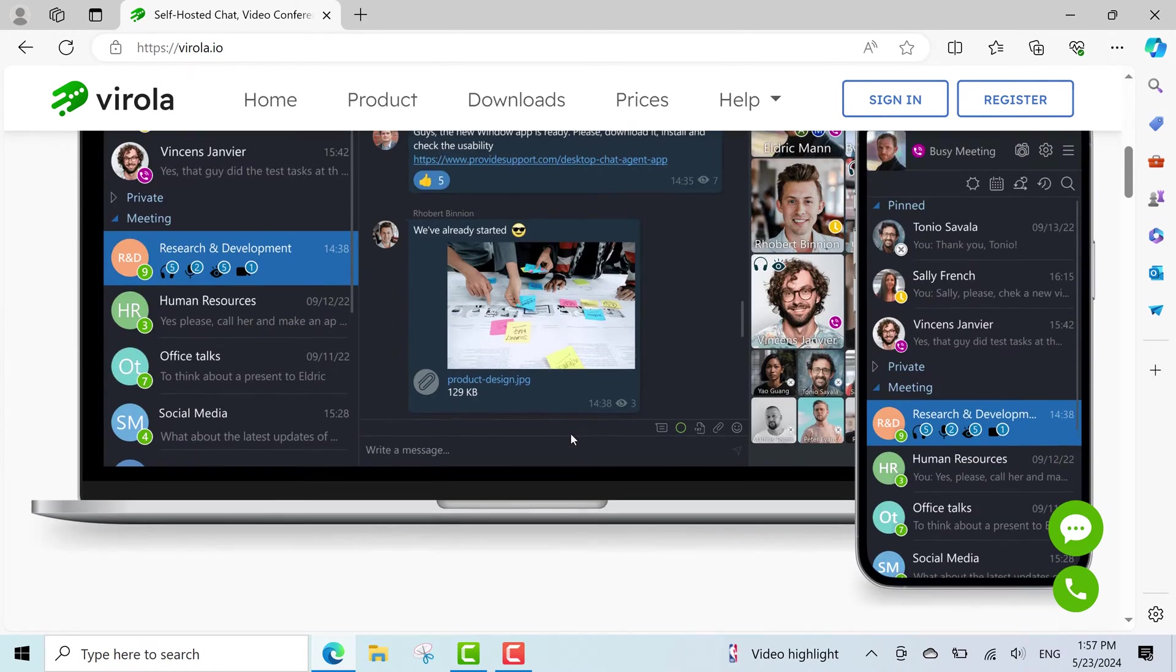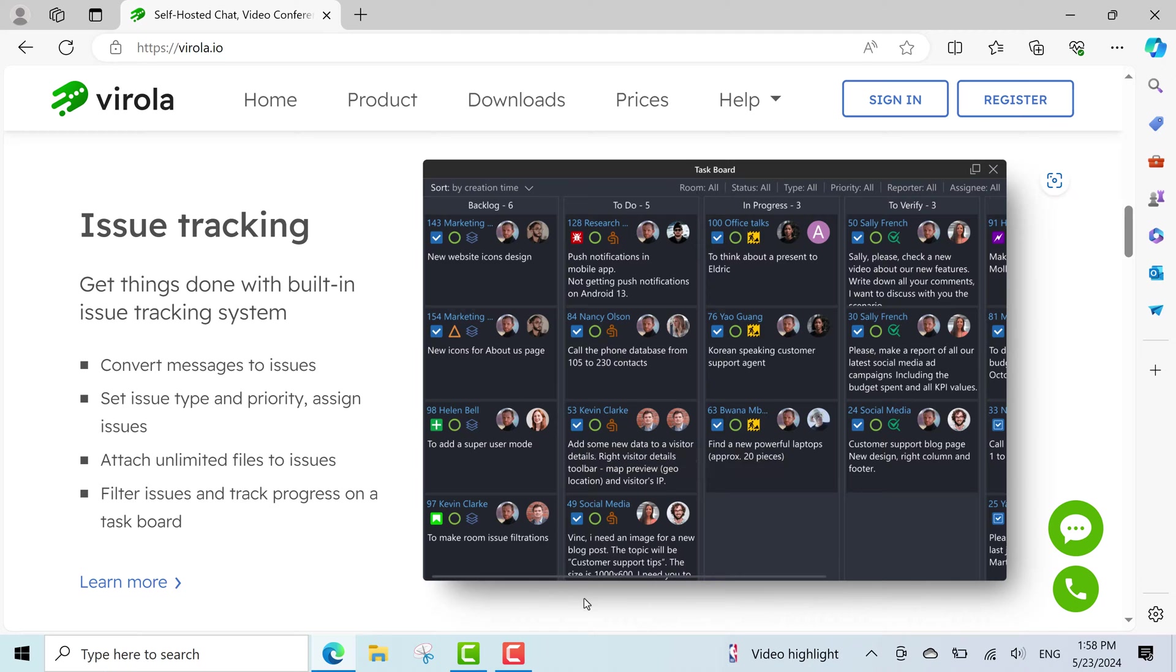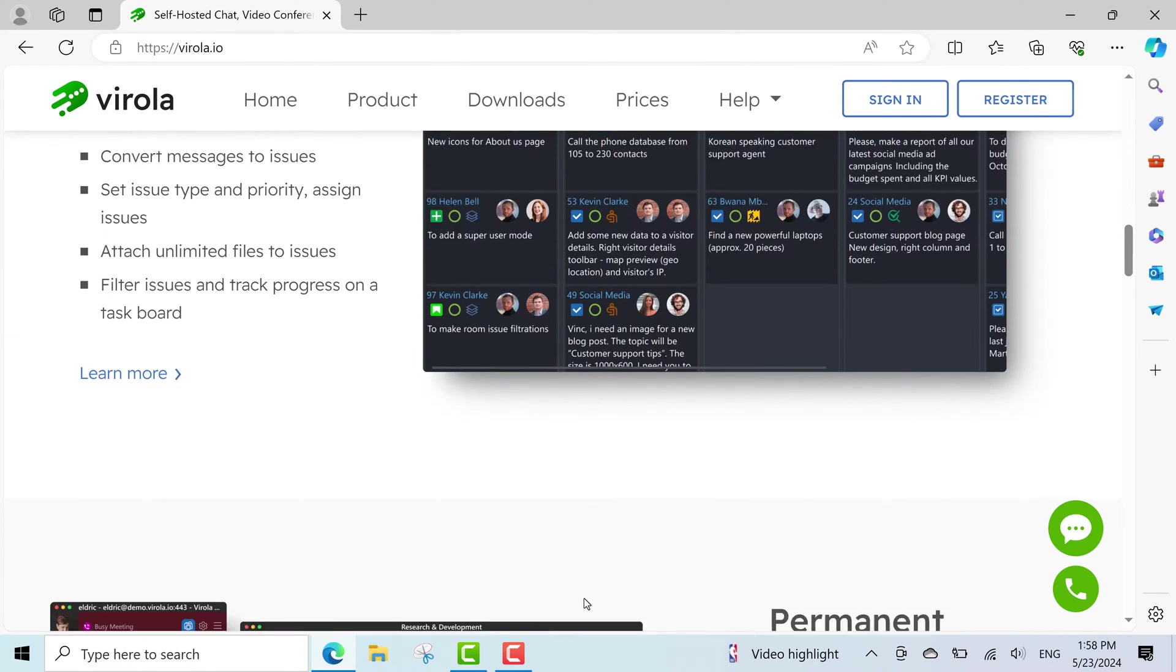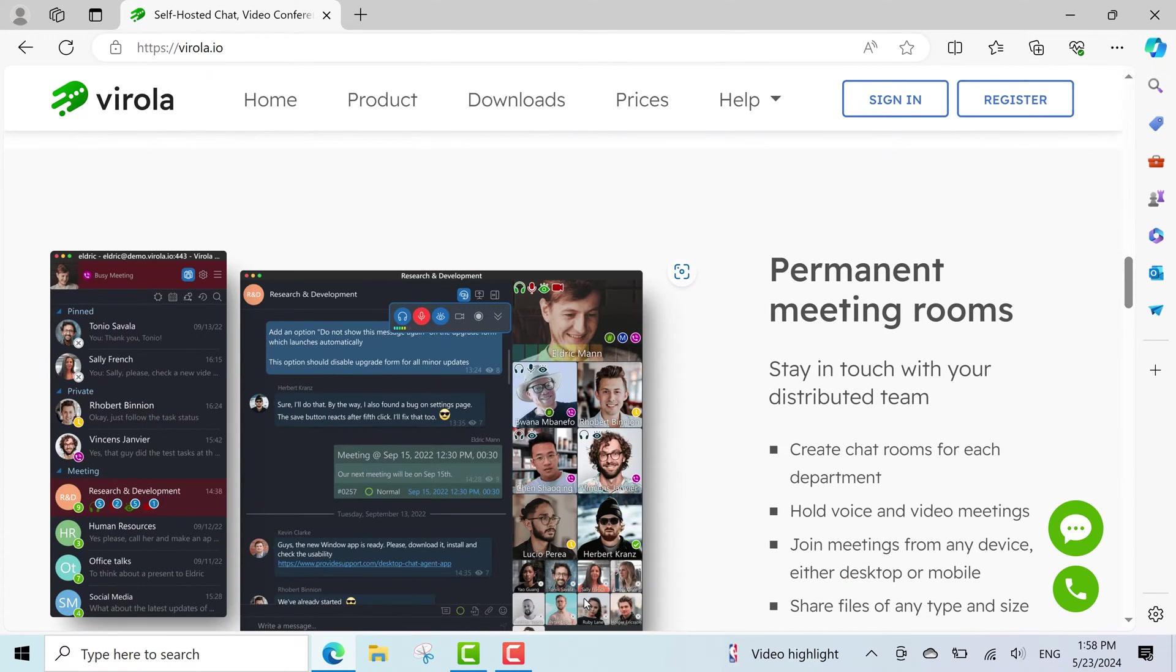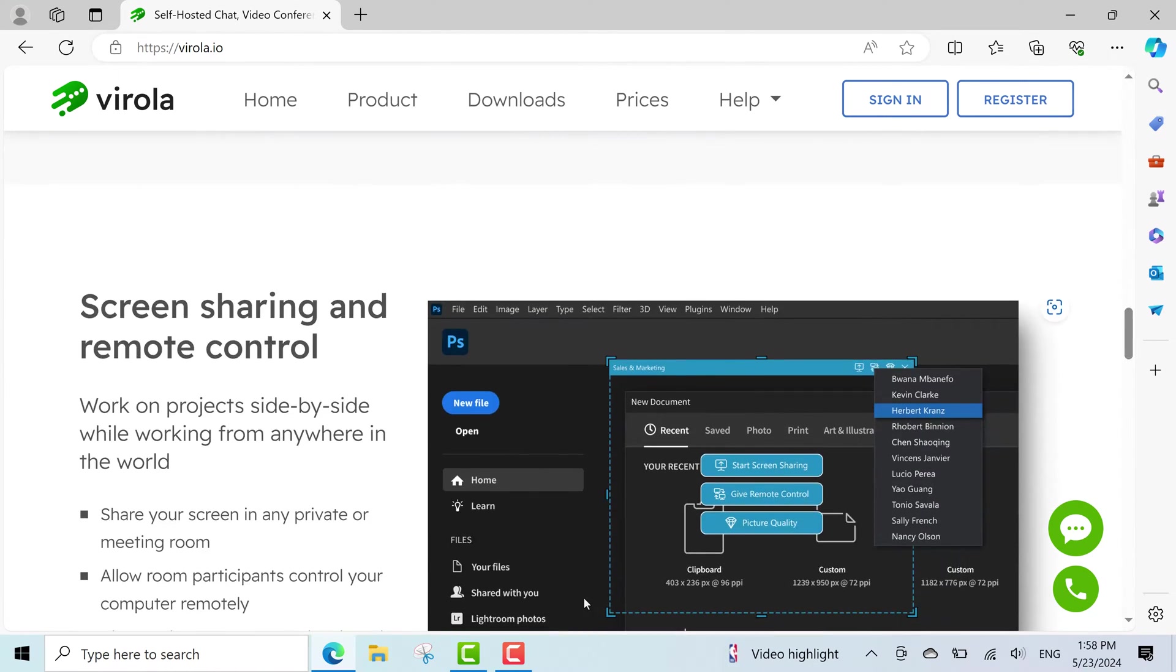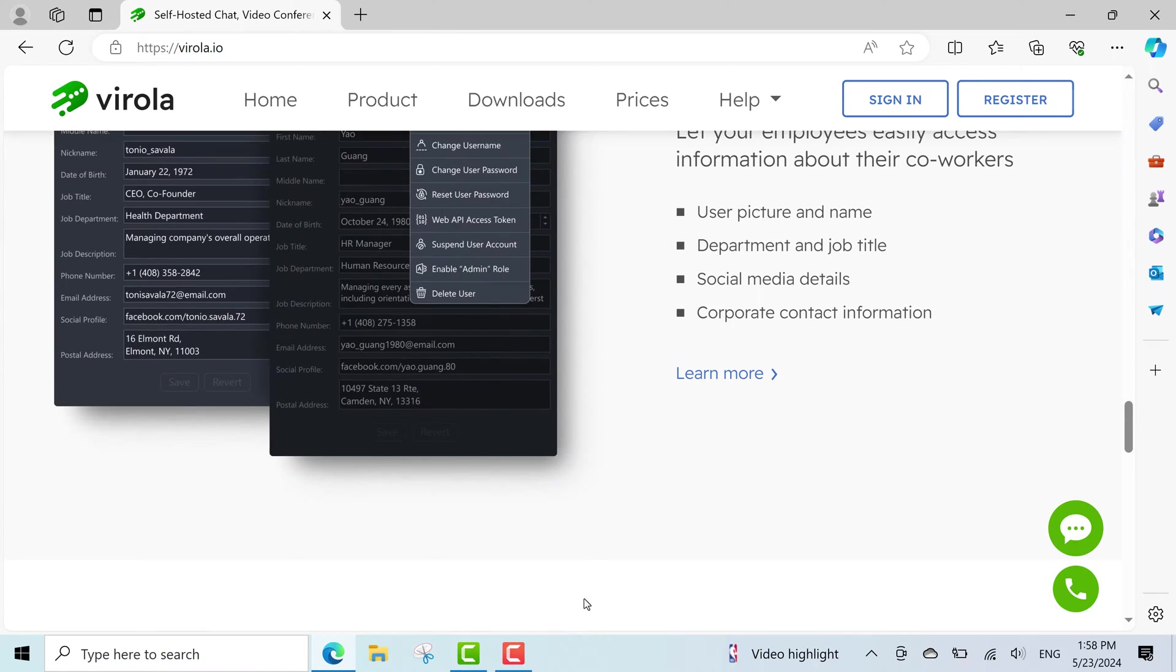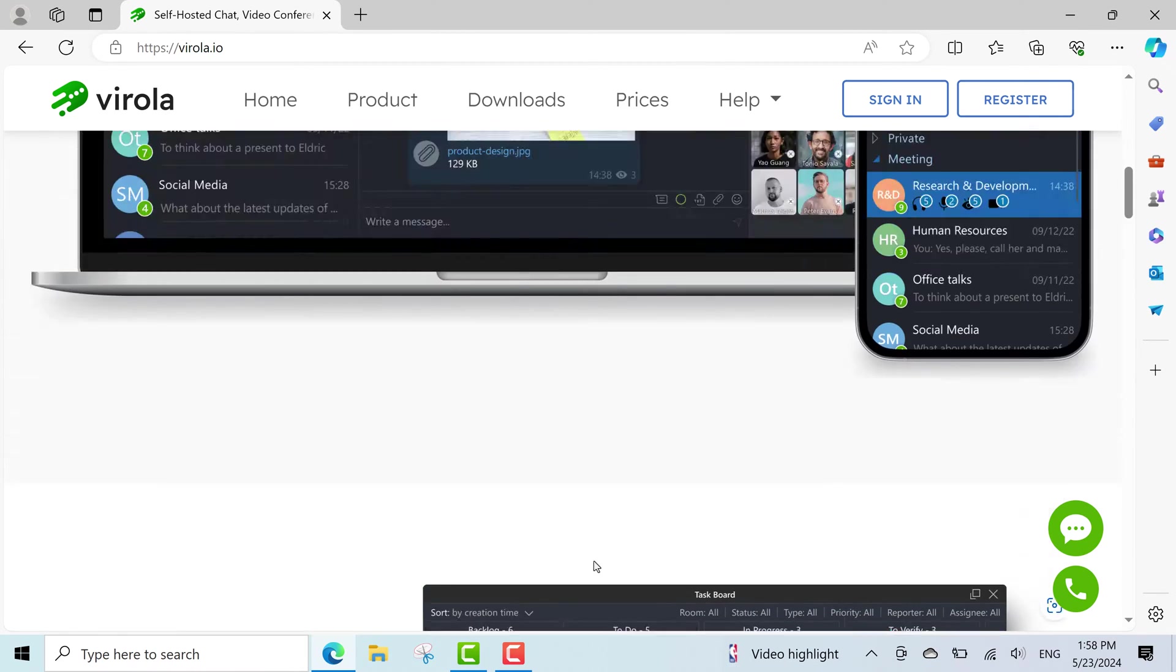It doesn't require any third-party plugins for any of its features, including voice and video meetings, screen sharing and remote control. Additionally, Virola is free for teams of up to 10 users.